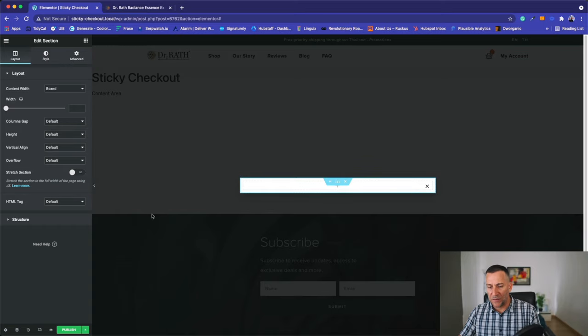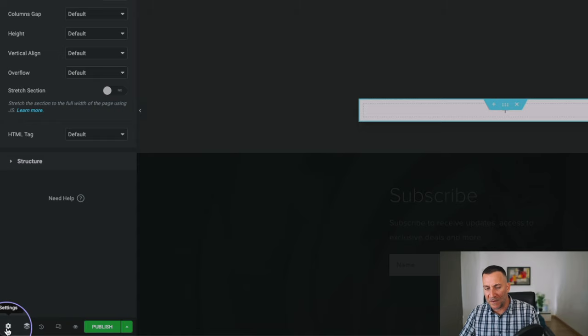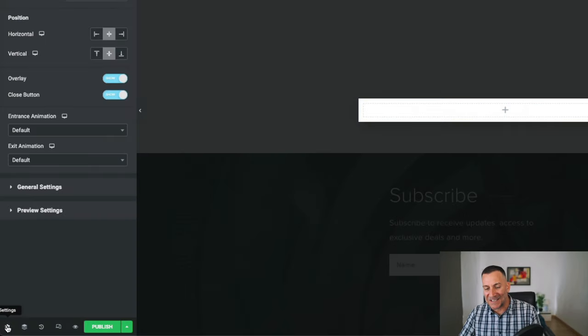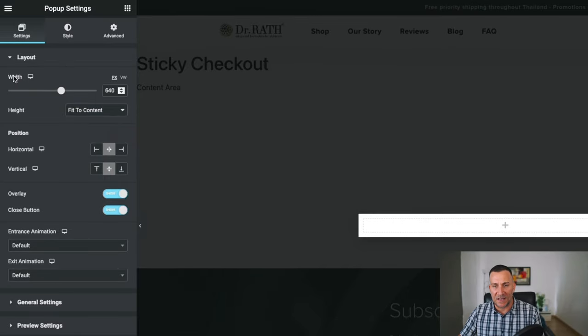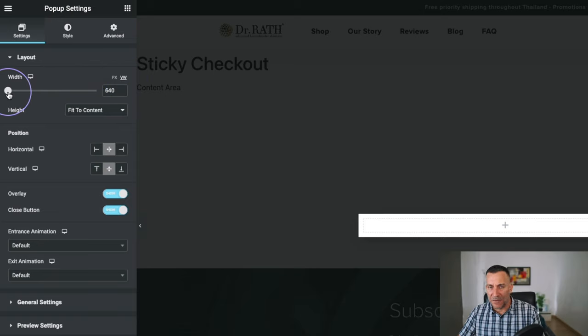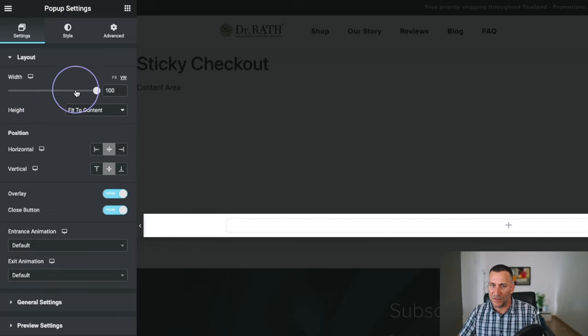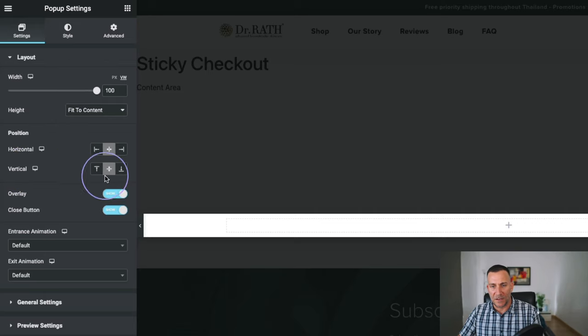So to do that, navigate over here to the bottom left-hand corner where it says settings. This is the settings for your popup. The first thing we're going to do is let's make this full width. Select on vertical width or the VW. The VW stands for vertical width and turn it to 100.